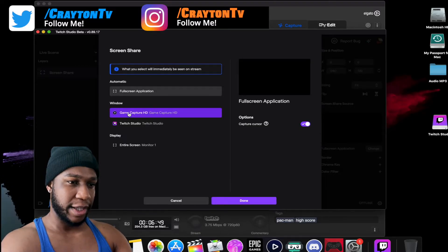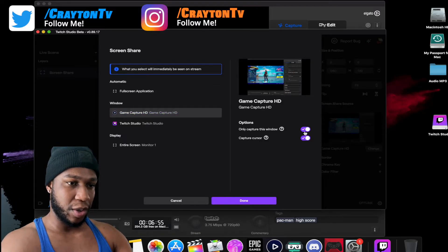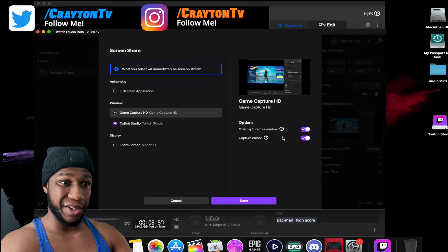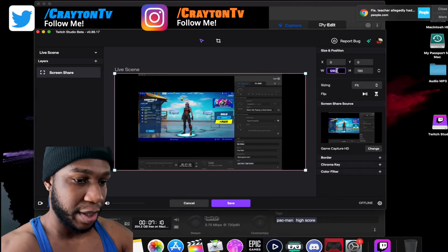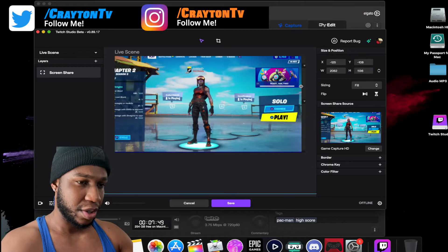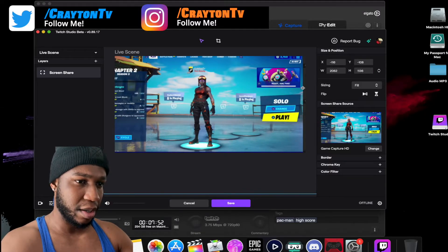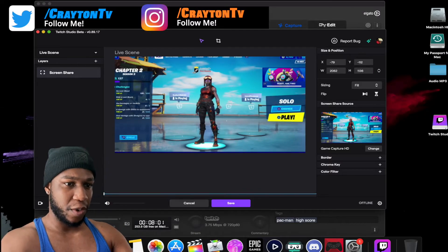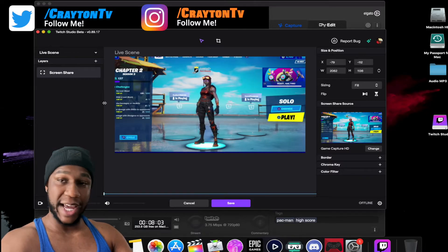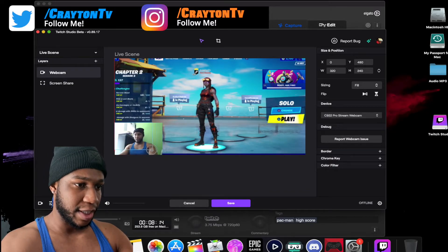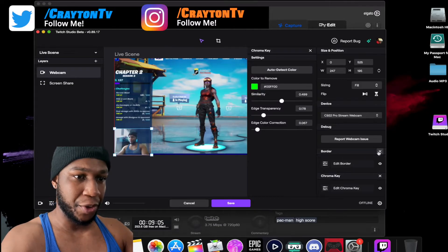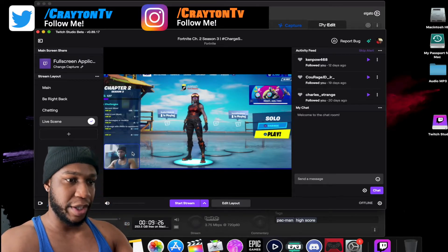On the Edit Layout screen, first you're going to add a screen share. Go to where it says 'Full Screen Application' and click Change. It will show what windows you have open — select Game Capture HD so it only captures that window. Turn off 'Capture Cursor' because that gets annoying. Then type in 1920x1080 to stretch it out for full screen. Now you've got your full layout. Next, click the plus icon to add your webcam layer — size it up how you want and add a border.